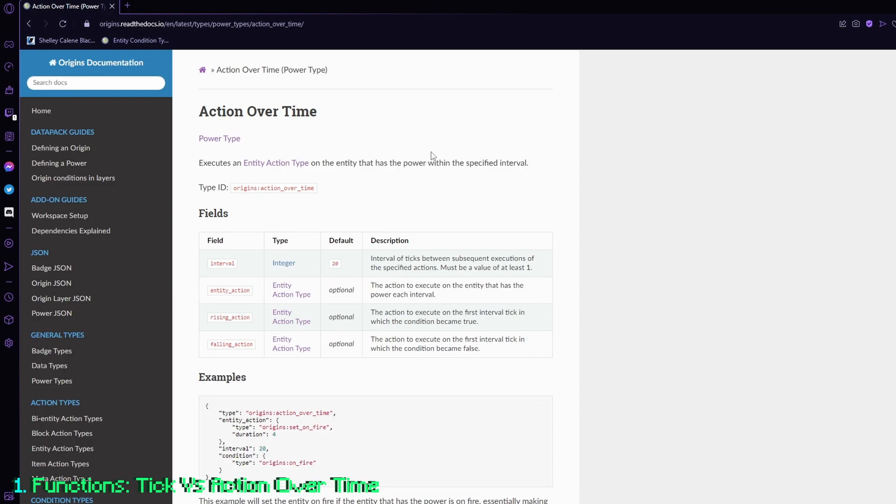So what that means is, if someone has an origin, and they have an action over time, if they log off, the action over time will no longer occur.